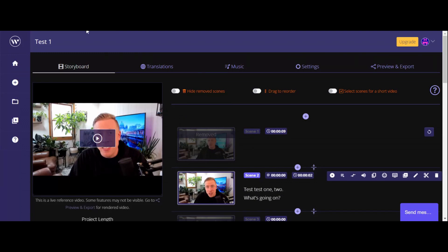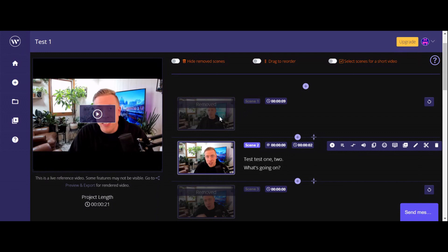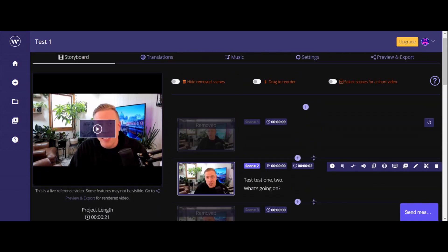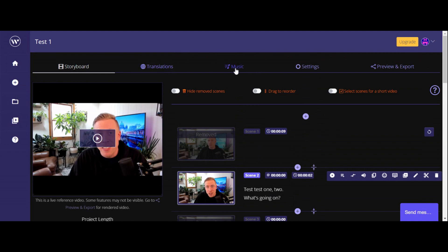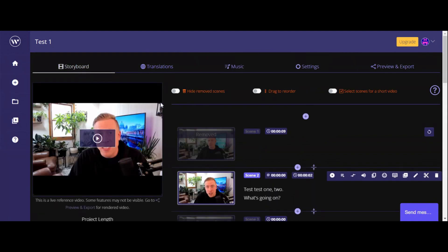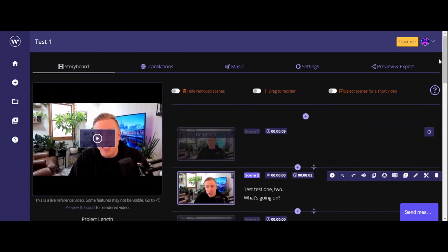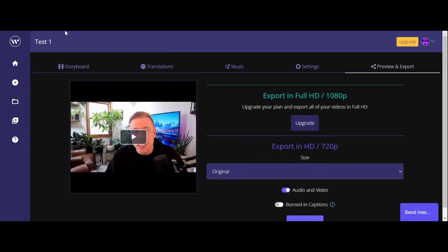So this is what it has come up with. It shows us all of the sections that it removed — it removed this nine-second clip, it removed this three-second clip. You can also add music in settings, but I turned that off. So we're going to click on preview and export just to see how well it turned out.